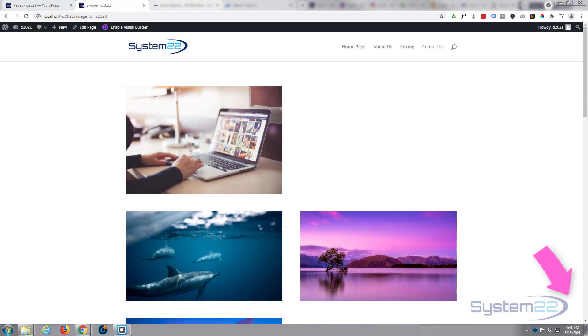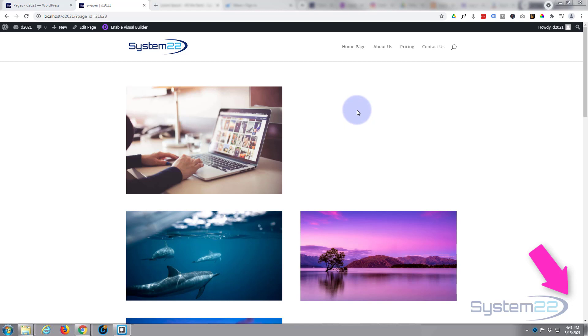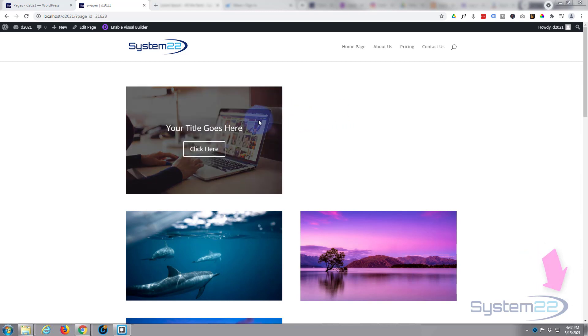Hi guys and welcome to another Divi themed video. This is Jamie from system22 and webdesignandtechtips.com. We've got another simple hover effect for you today. We've got an image right here when we hover over it it's gonna spin in with a title and a call to action button.